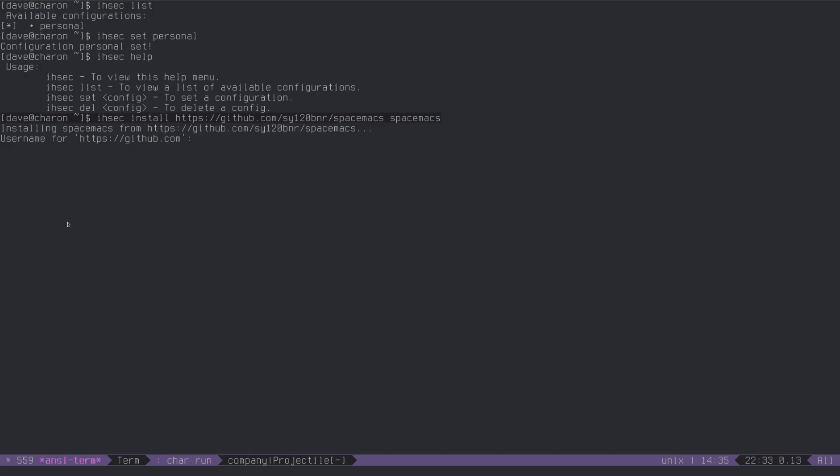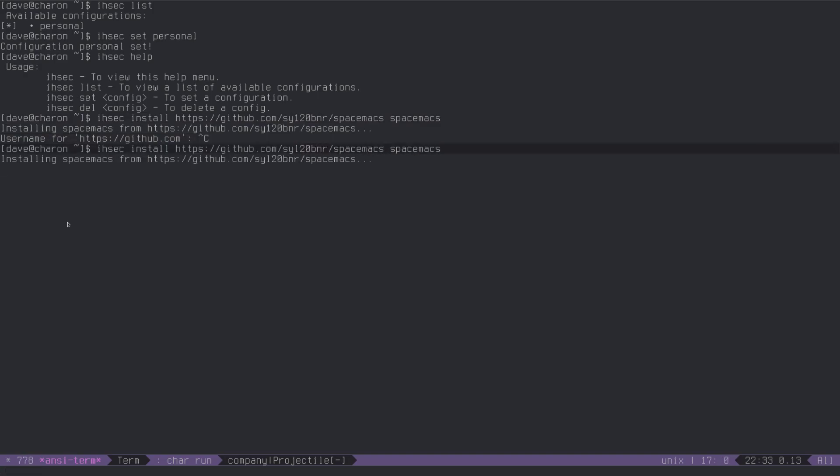I must have mistyped this, oh, whoops, yes, I did, it wasn't syl, it was syl, not sy1, all right, it's installing, it might take a while, because spacemacs is not particularly tiny, but you get the point